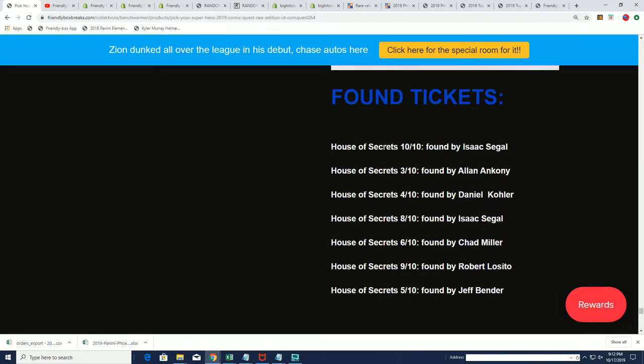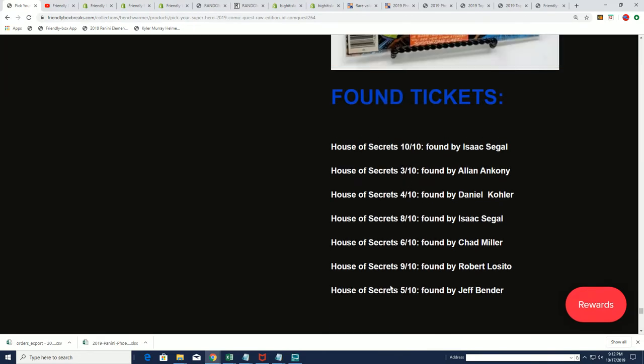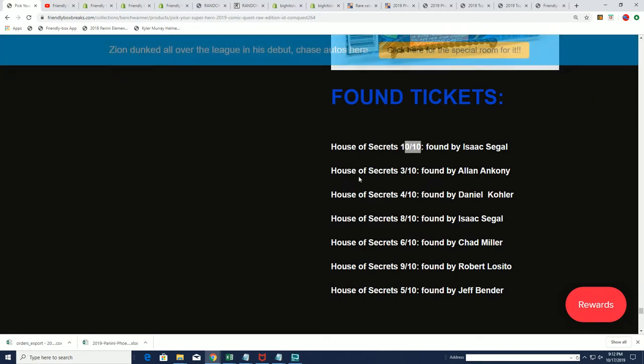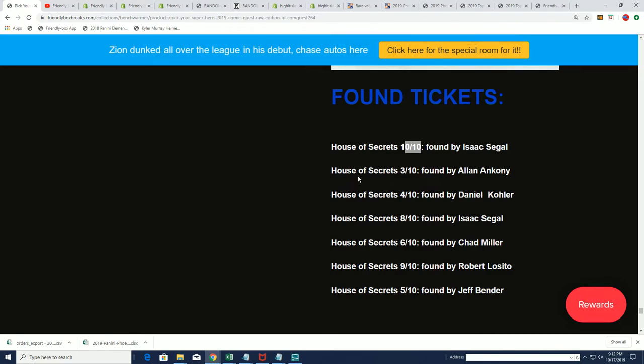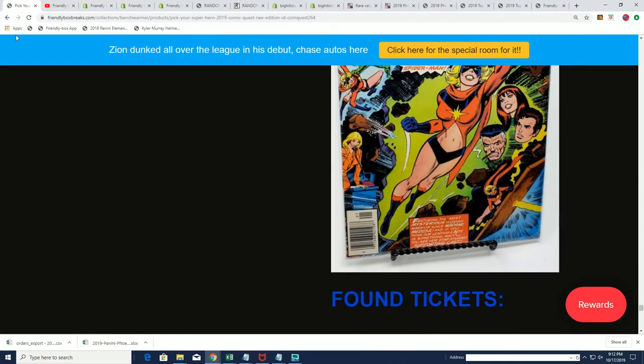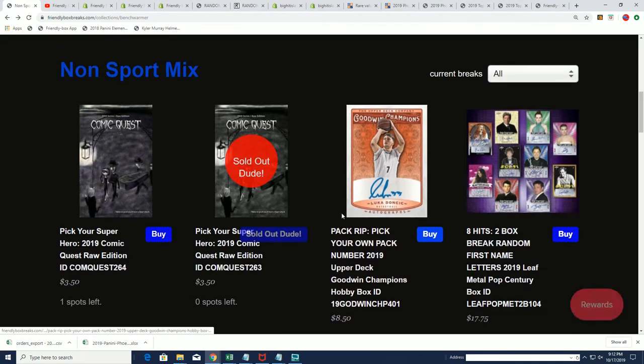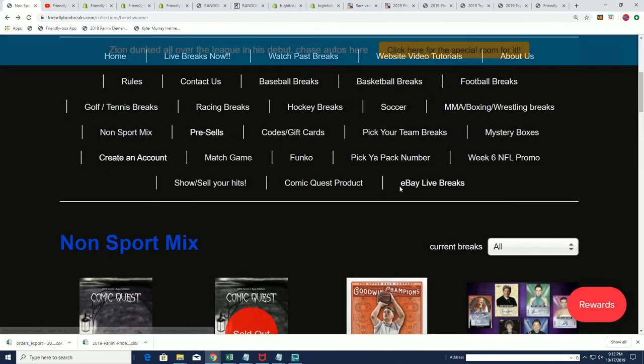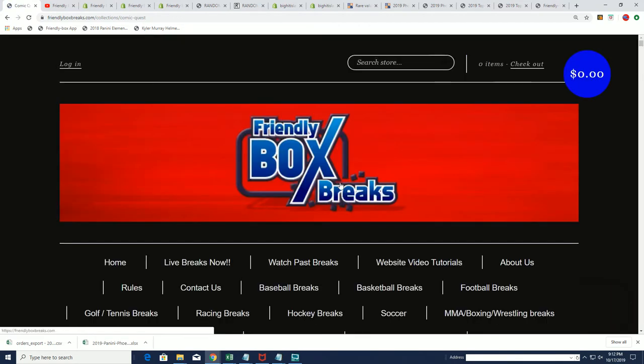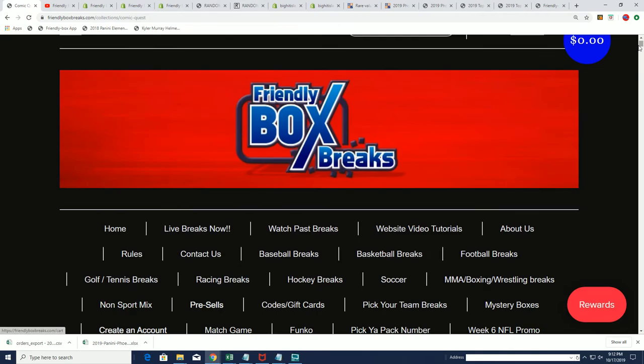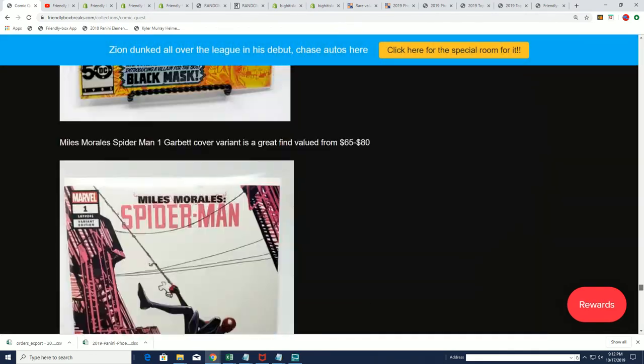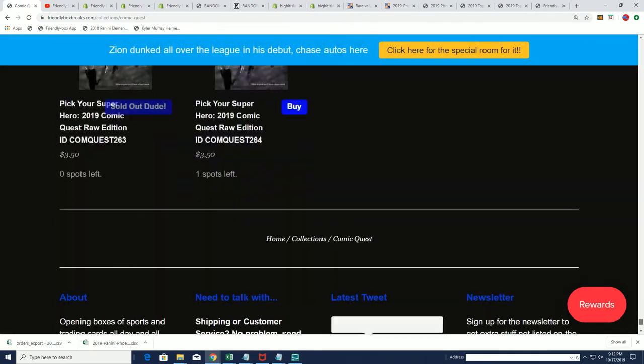And a House of Secrets. There's probably a couple tickets left for House of Secrets but not many. Oh thanks, okay so Stephen K says look on the home page, thanks Stephen K. All right so it's not updated on there, it's probably updated here on the home page.